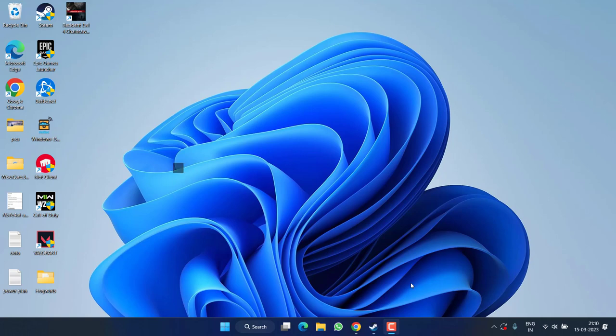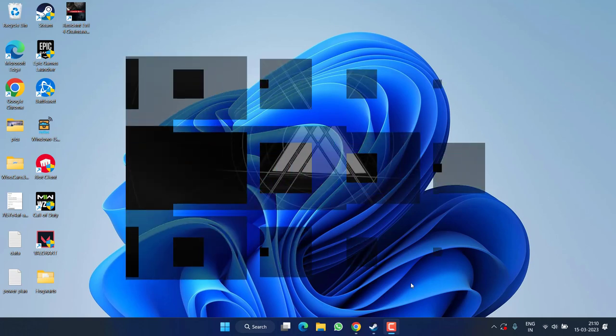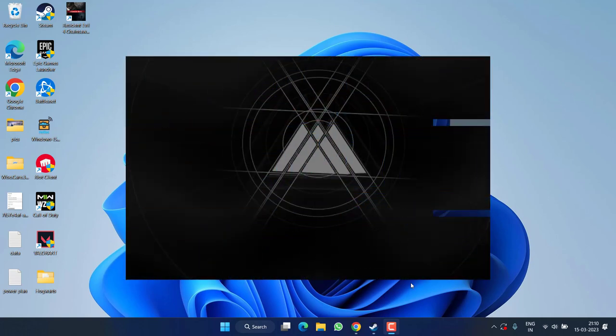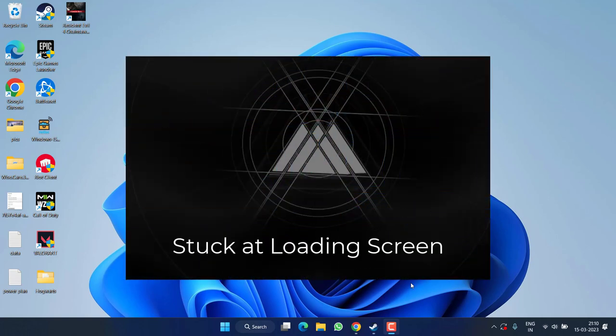Hey friends, welcome back to my channel. This video is all about fixing the issue with Destiny 2 where the game is stuck at the loading screen or the character is not loading on your Windows PC or Xbox.